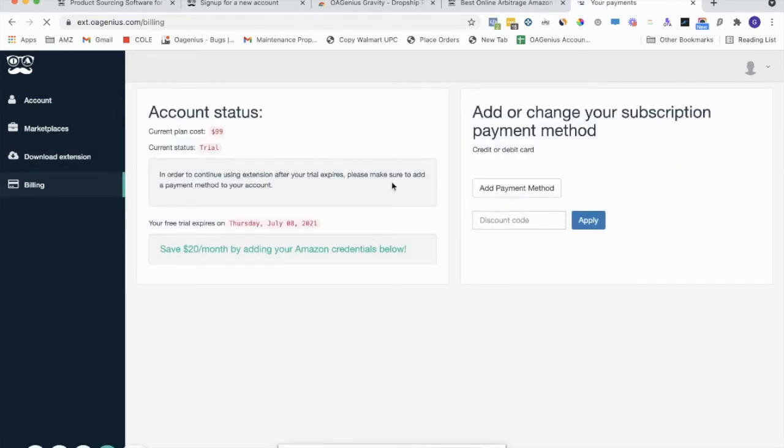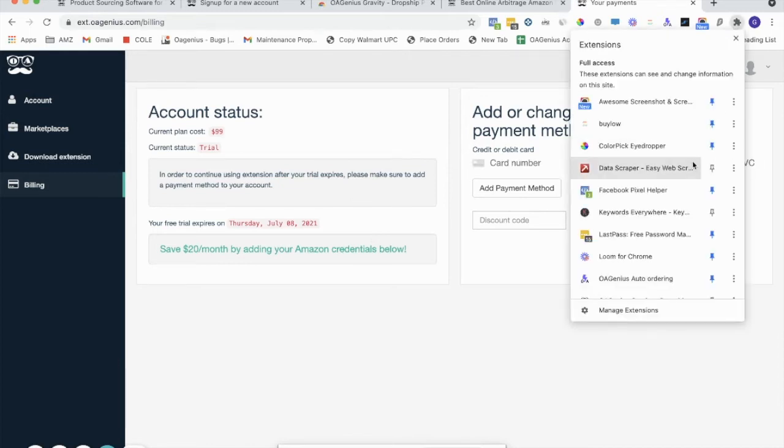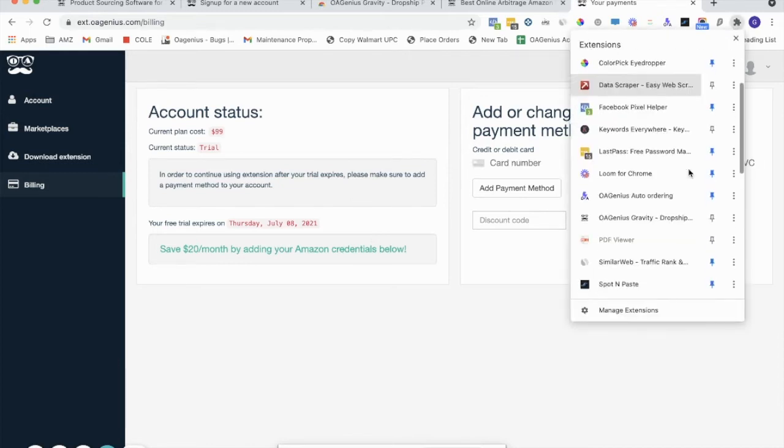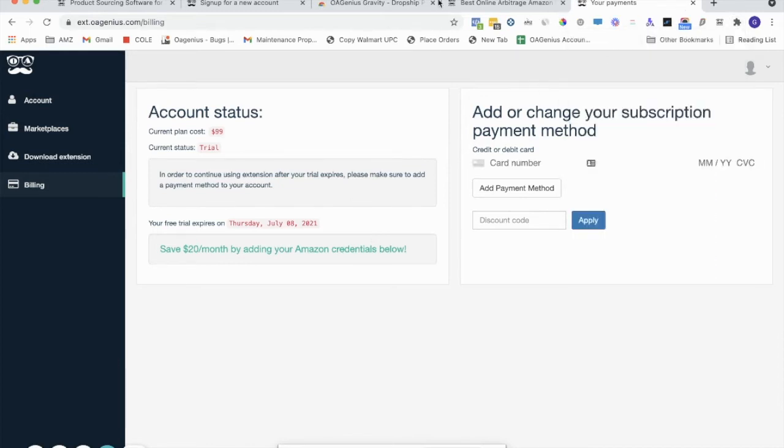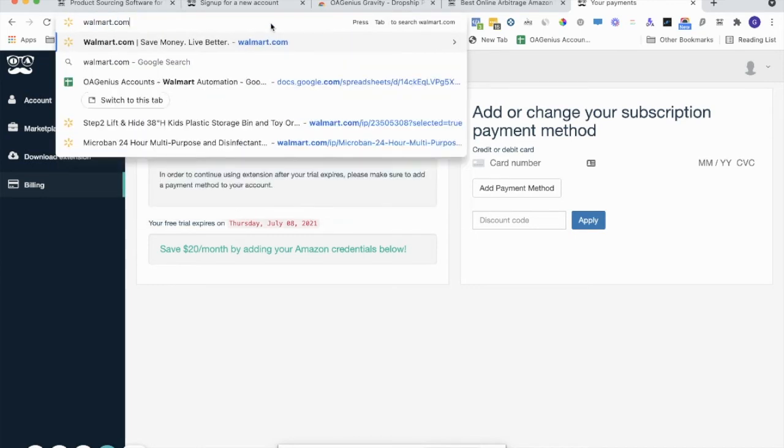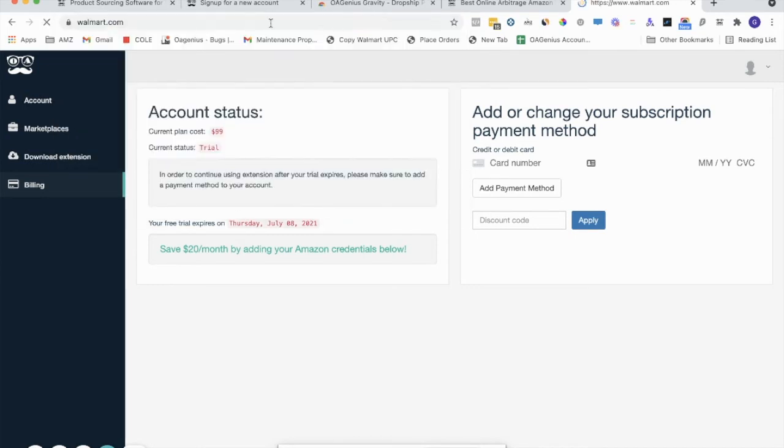Great. Now that the extension is downloaded, you've added the extension to your Chrome extensions. What you can do is you're going to head over to somewhere such as Walmart.com.